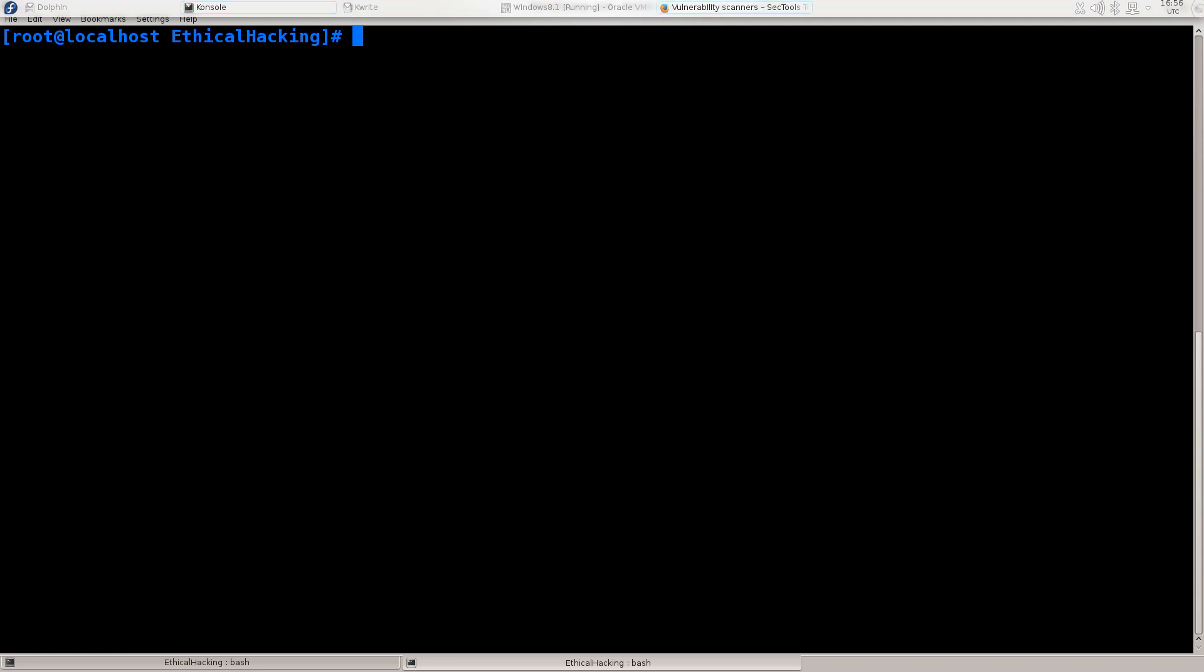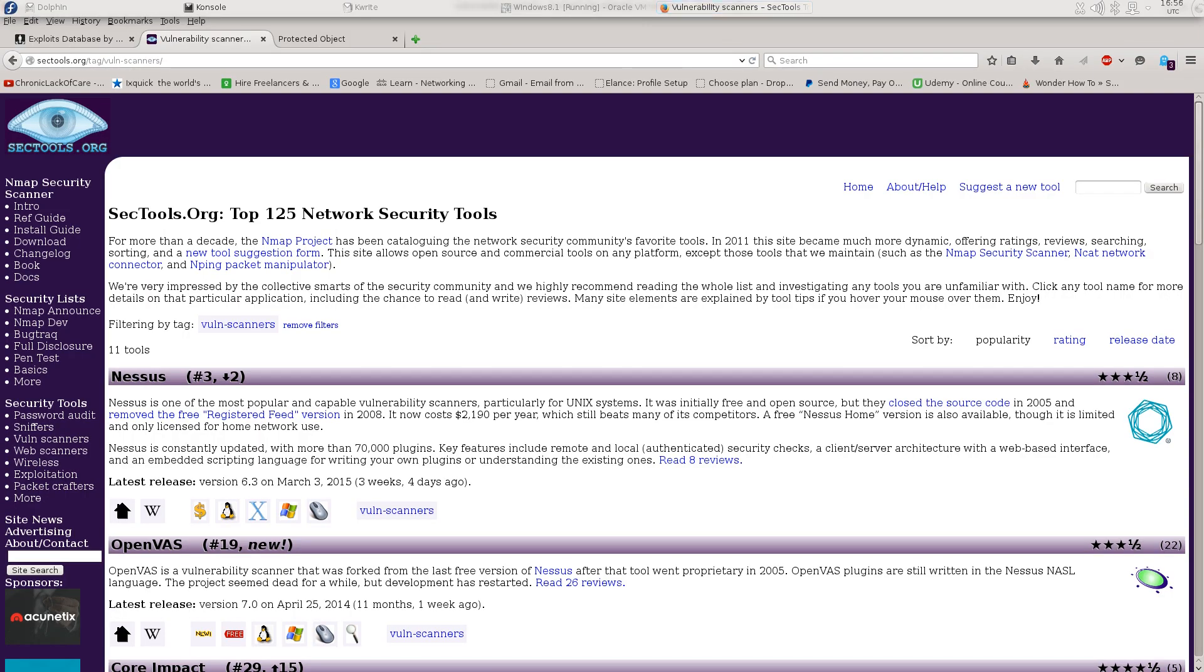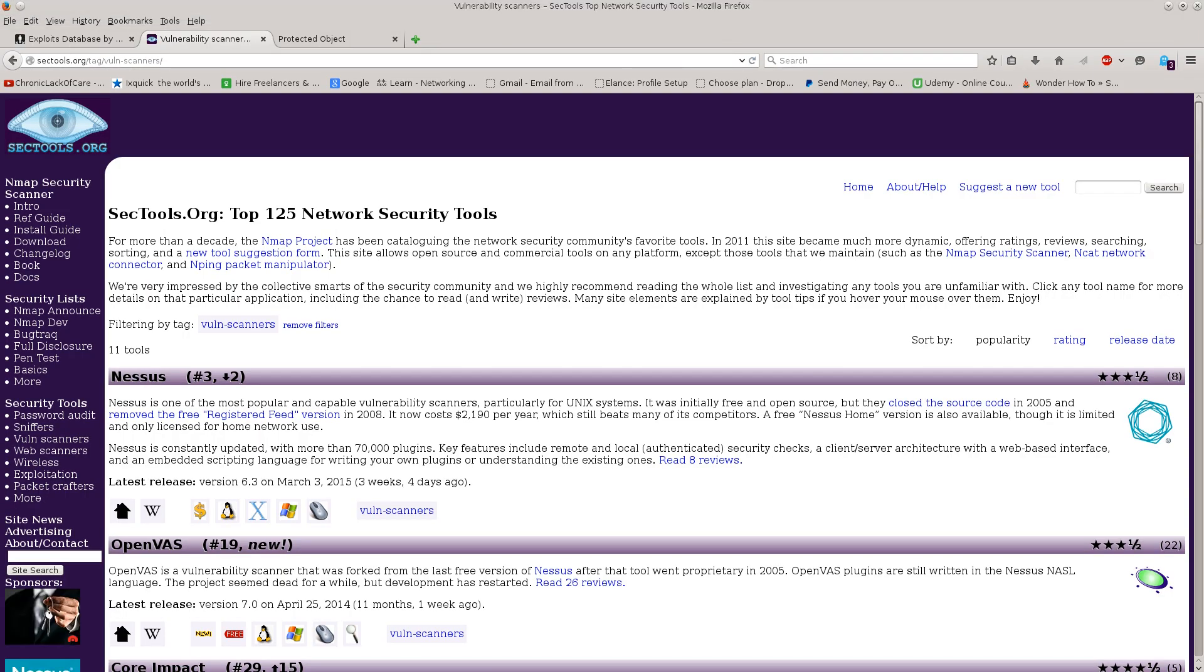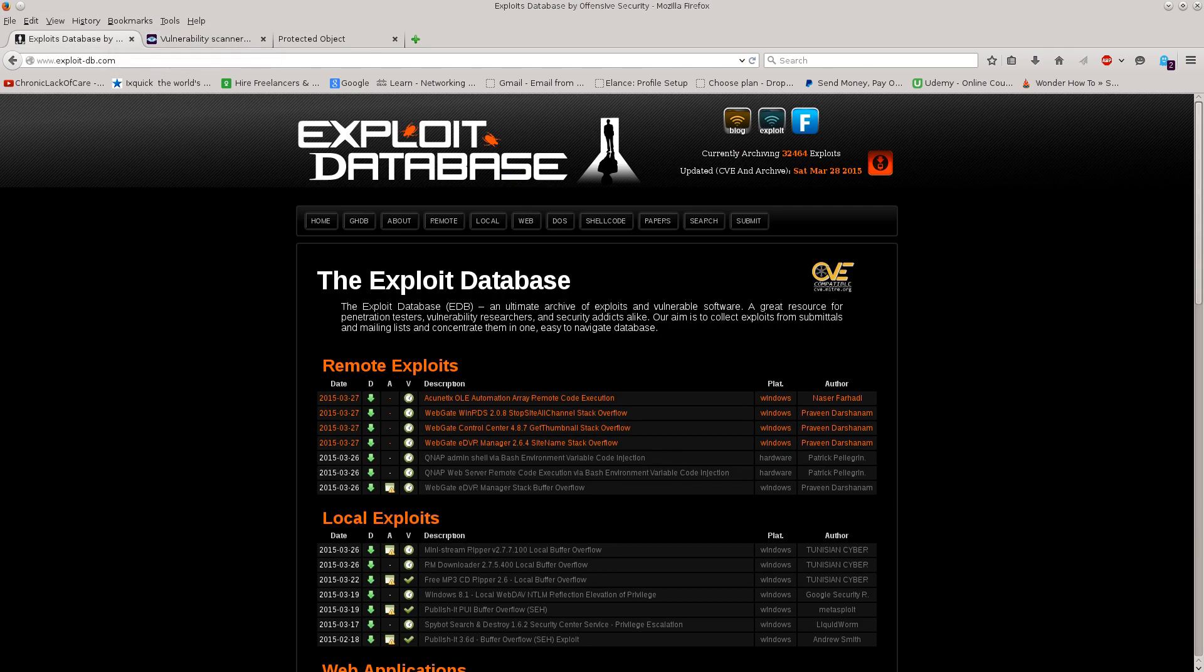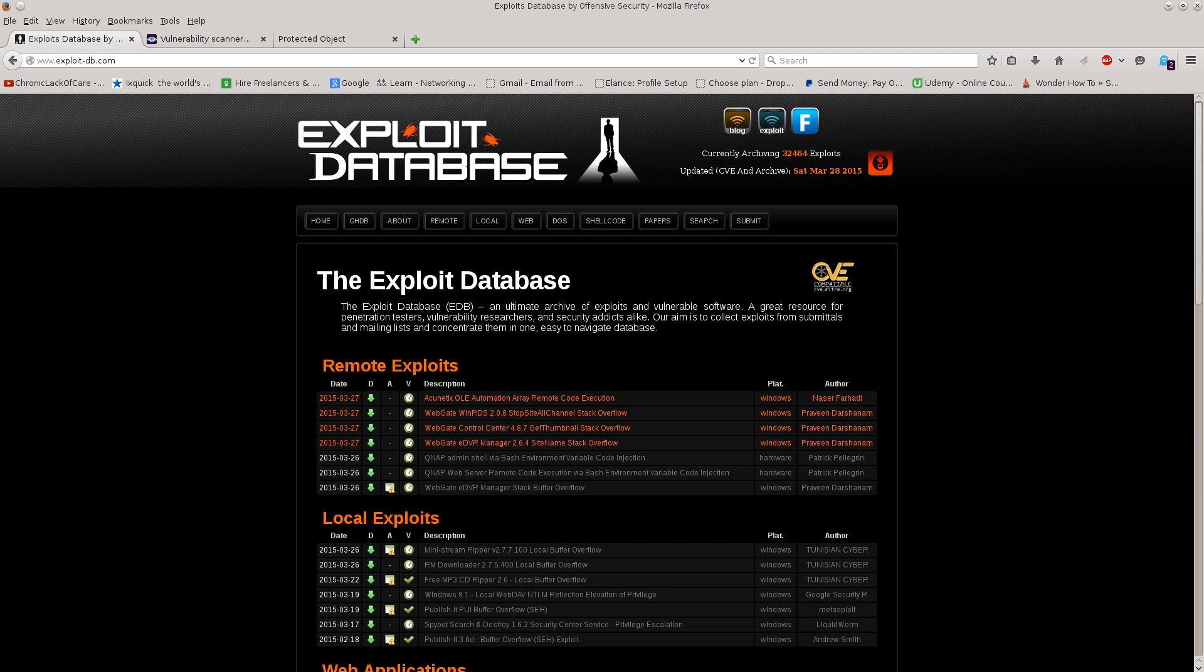Now before we begin I would like you all to go ahead and open up your web browser. You will need two websites: nmap.org and exploit database. I have opened up both of these websites before but we haven't actually went over them. We haven't actually used much from these websites from all the vast resources that they have to offer.